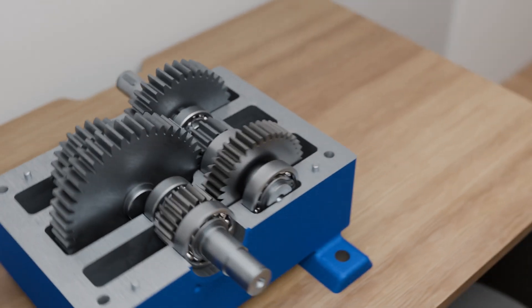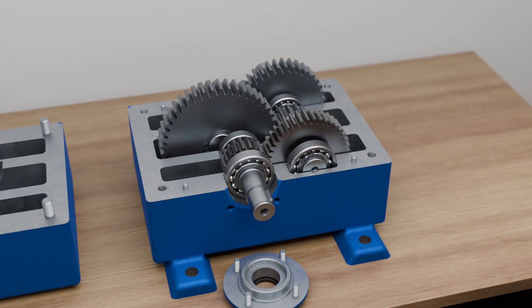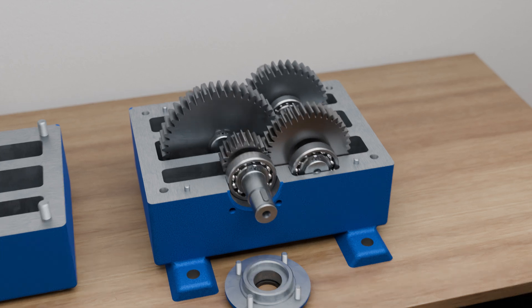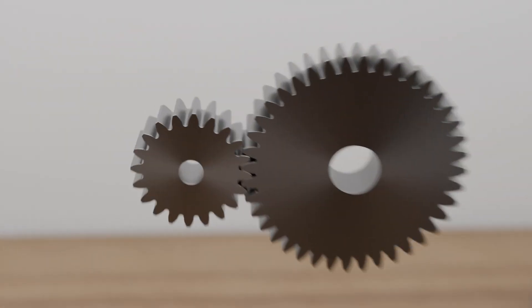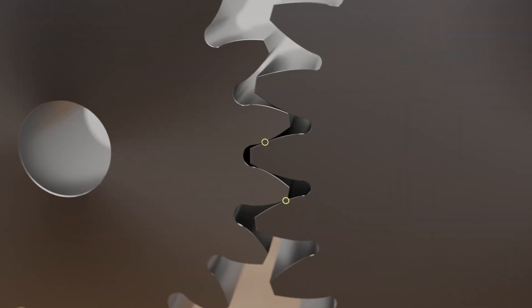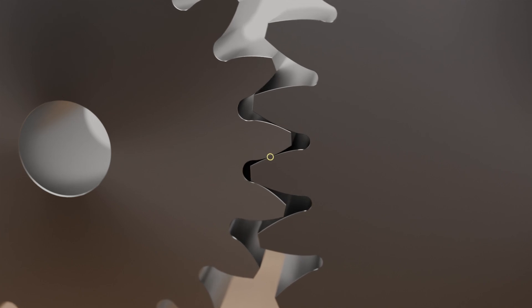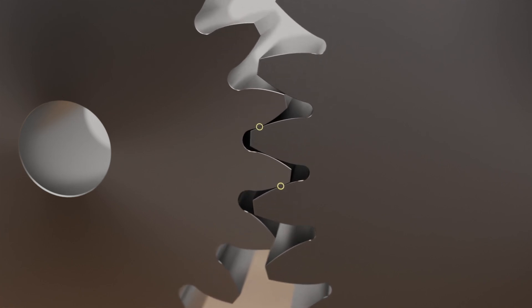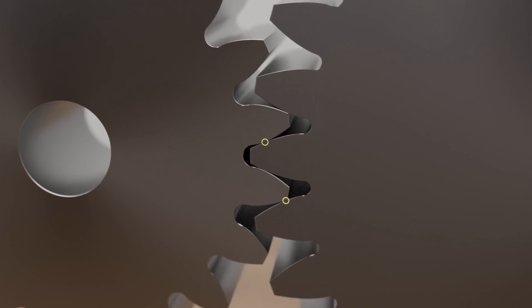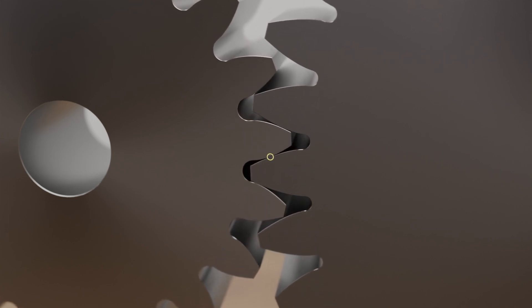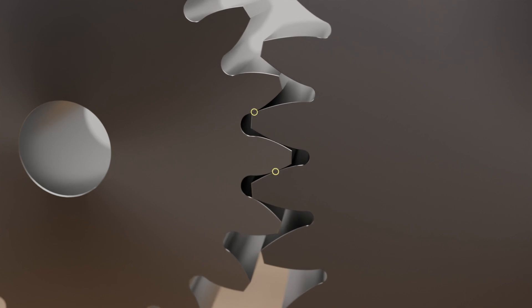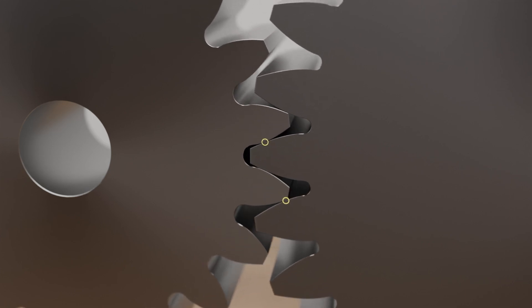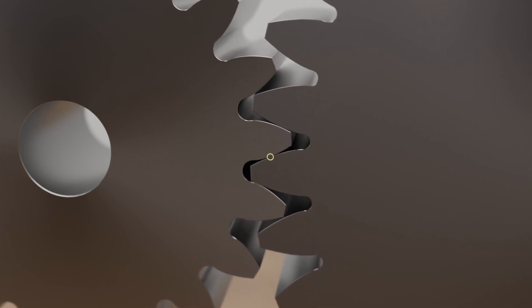With two spur gears, up to three teeth mesh simultaneously. However, at least one tooth must always mesh with the opposing gear in order to ensure continuous power transmission. The more teeth are in mesh at the same time, the lower the load on the individual teeth.